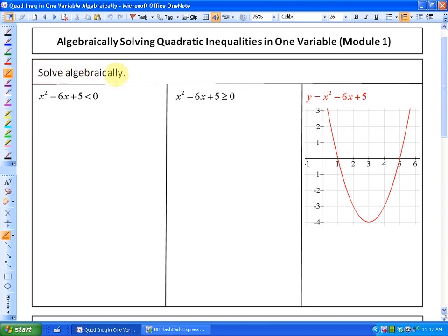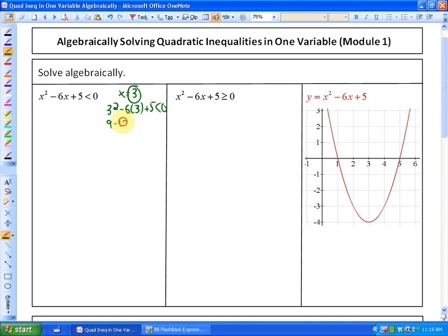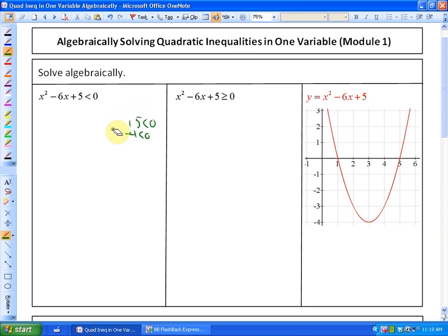If you look at this problem, it says solve algebraically where x squared minus 6x plus 5 is less than 0. There are lots of values where this is true — for example, x equals 3 is a solution because 3 squared minus 6 times 3 plus 5 gives negative 4, which is less than 0. But 3 isn't our only solution. In inequalities we have a range of values, so we need to know where the boundaries are between where solutions exist and where they do not.